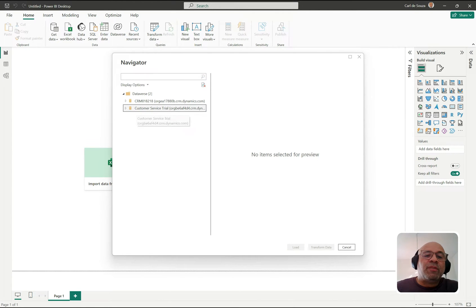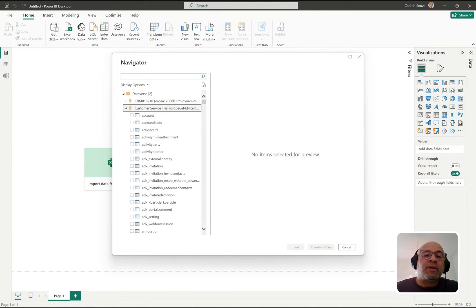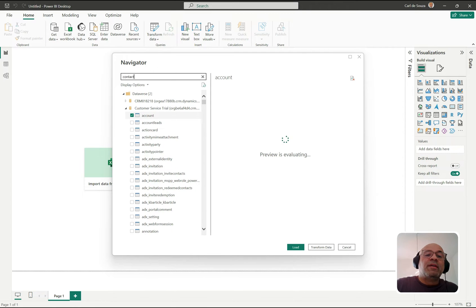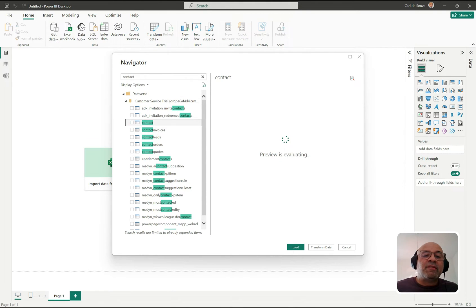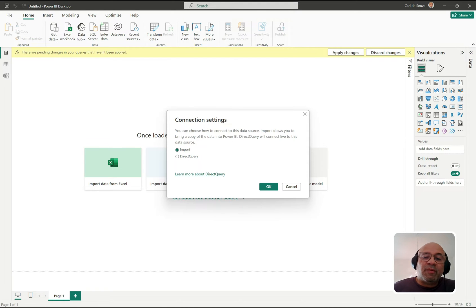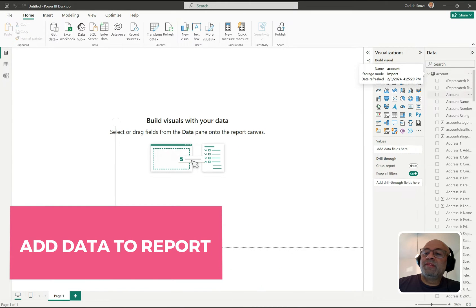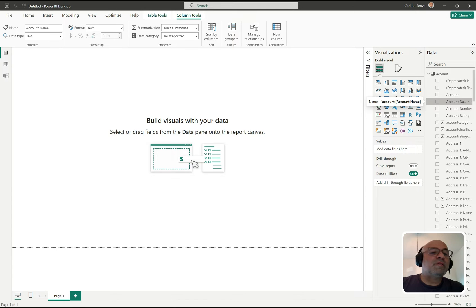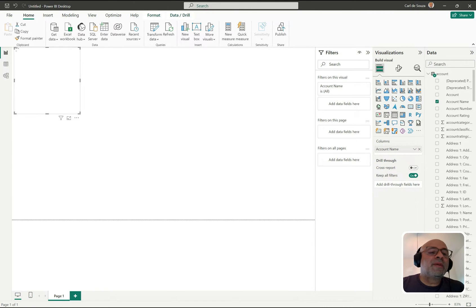I have a couple of orgs here and I'm just going to use this trial org. I'll expand this and grab a couple of tables — first the account table, then I'll search for contact and grab that too. I'll click Load and use the Import mode so it imports directly into the dataset. Now let's create a couple of tables — I'll drag over the account name column and we've got four account records.